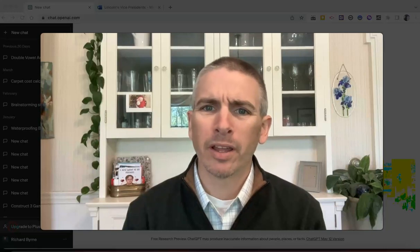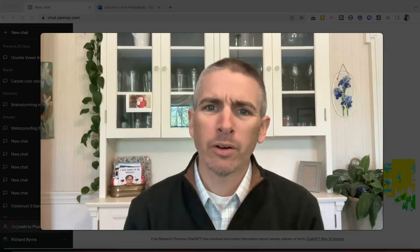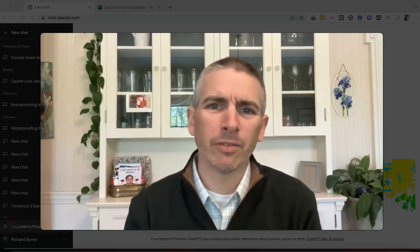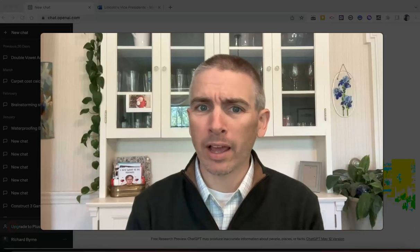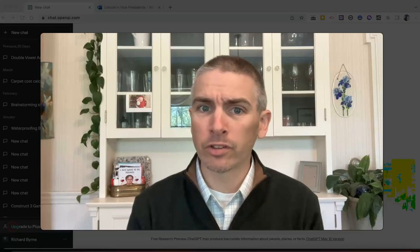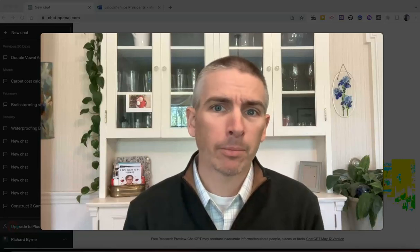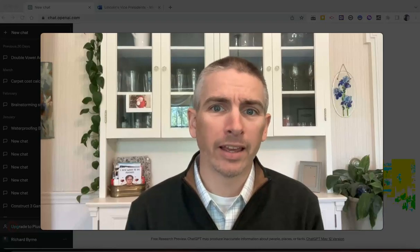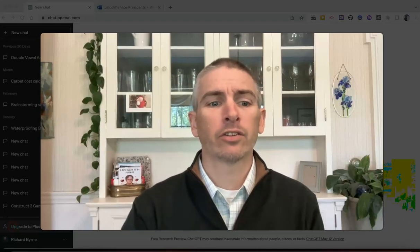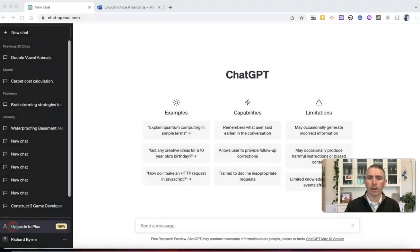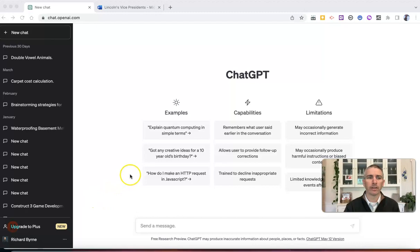Hi, I'm Richard Byrne. In this video, I'm going to show you a little activity that you might have students do with ChatGPT. I'm calling it Annotating AI. Let's go ahead and take a look at what I have in mind here.